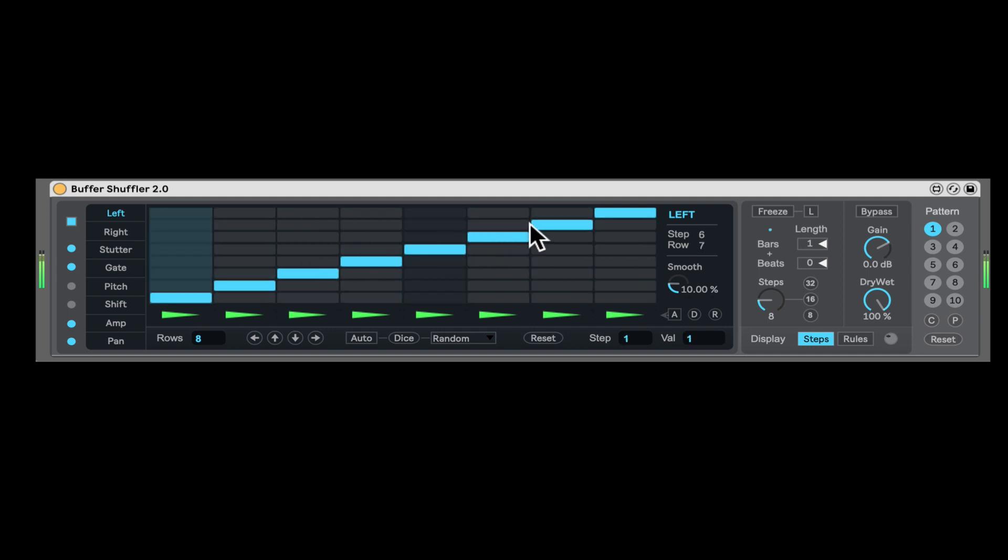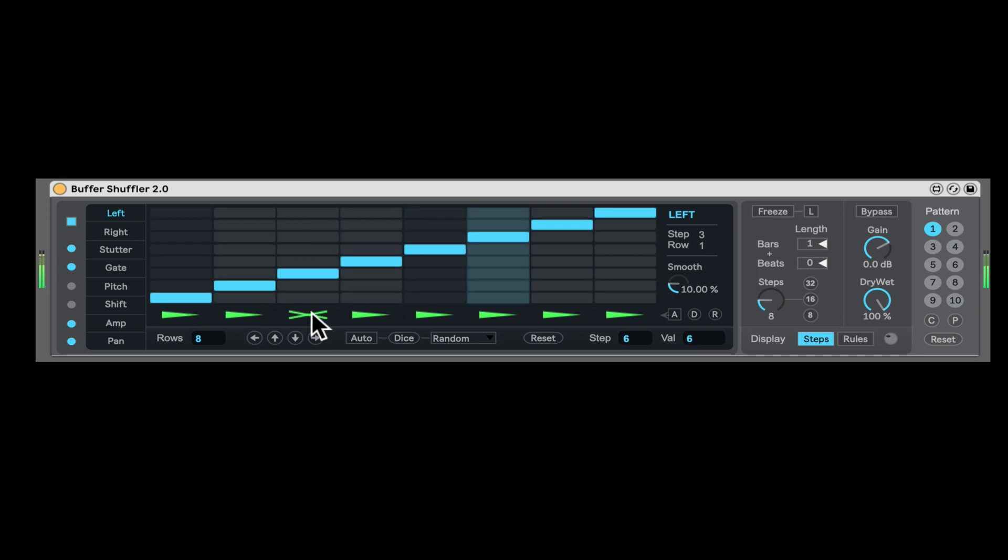Now, each step, you can also reverse it, or you can just gate it, mute it.